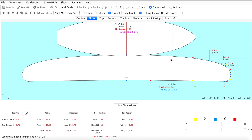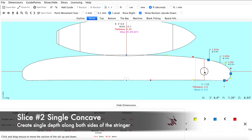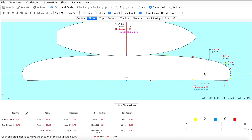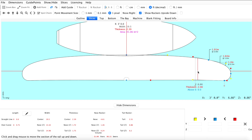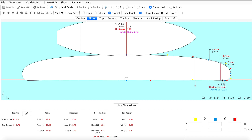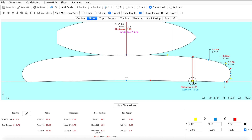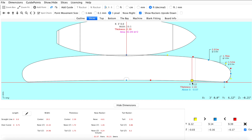Now we can move on to slice number two and begin working on our single concave. To create a single concave, let's start with a flat bottom. From here we can pull our bottom rail point down, because we want room to bring the center control point up to create the single concave. We'll select the point on the rail, pull it down, and use our middle control points to create the single concave.